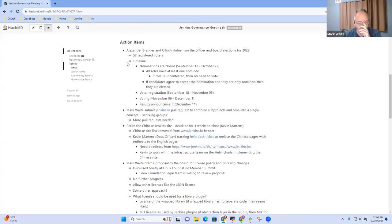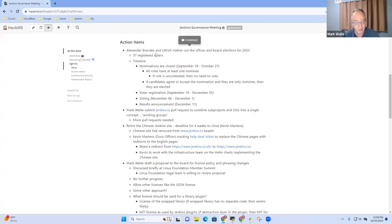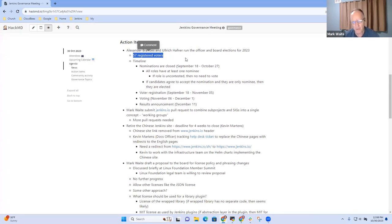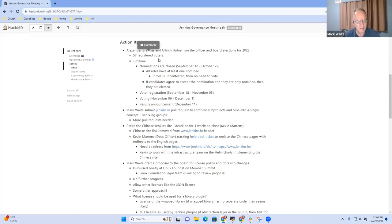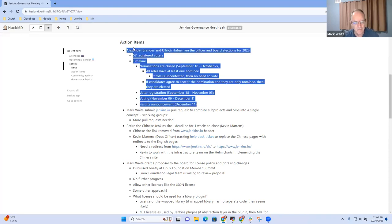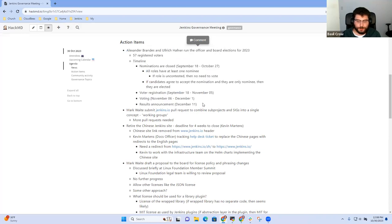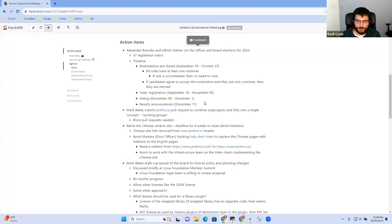So onward to action items then. The board elections are running. We have 57 registered voters. That's down a little bit from last year, where I think we reached 65 or 70. Nominations have now closed. Any questions on the election process? I did go around soliciting people to register to vote. So I think we've done as much as we can to encourage people to go to the voting page and either register to vote or submit a nomination.